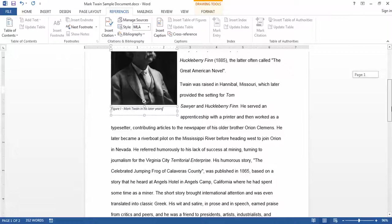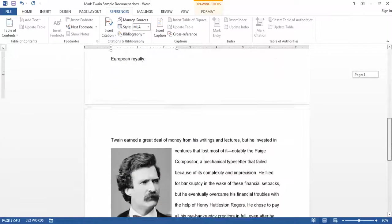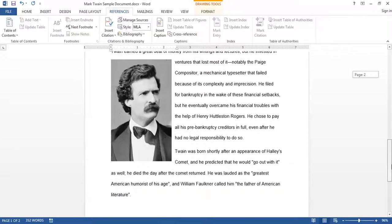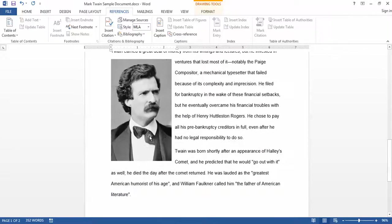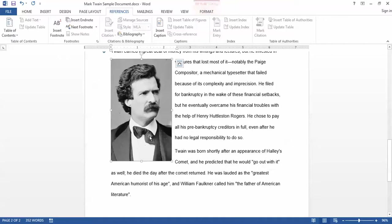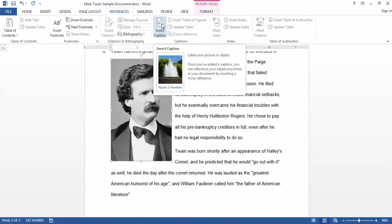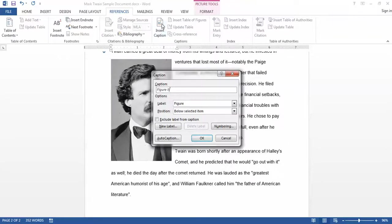I can then scroll down to the second picture in the document and add a caption to this one as well. Again I'll click on the picture. Again I'll click the Insert Caption button under my References tab.